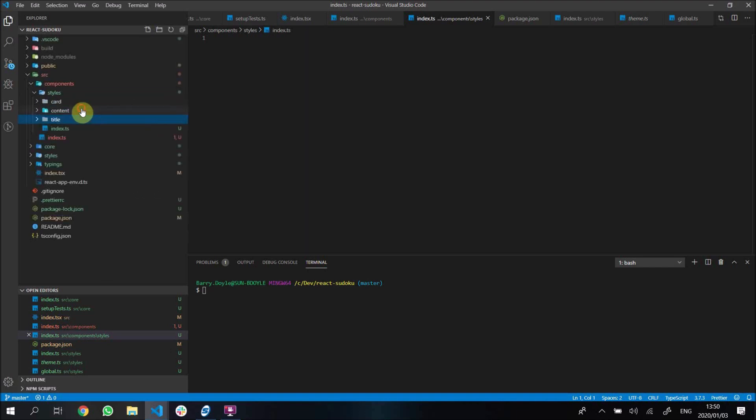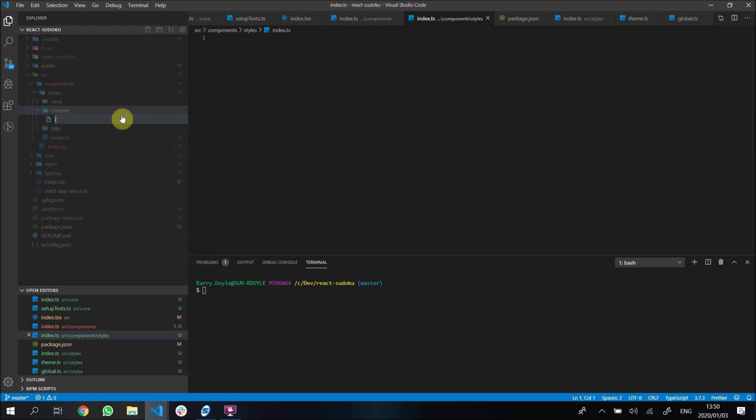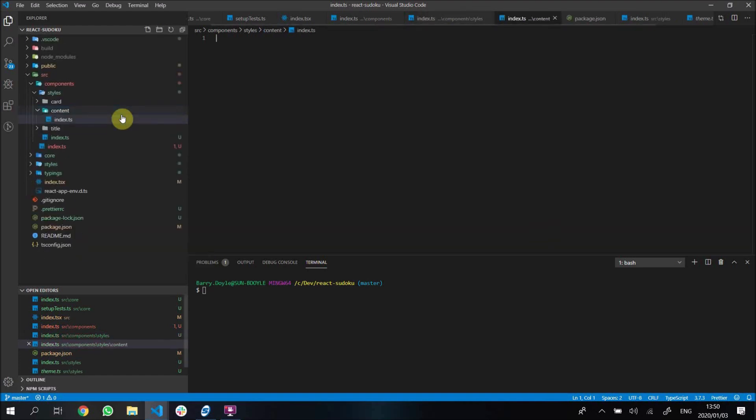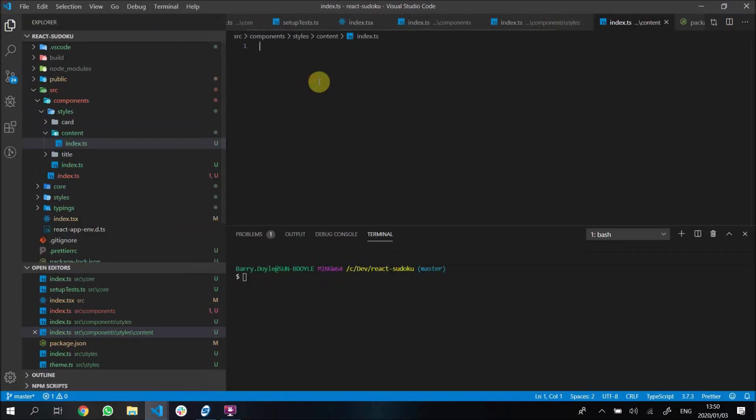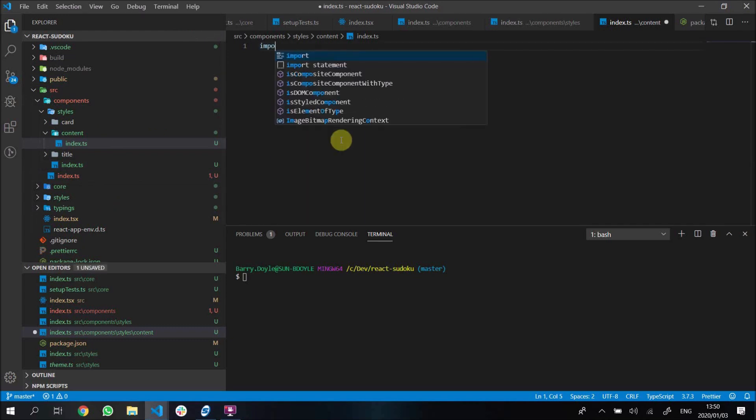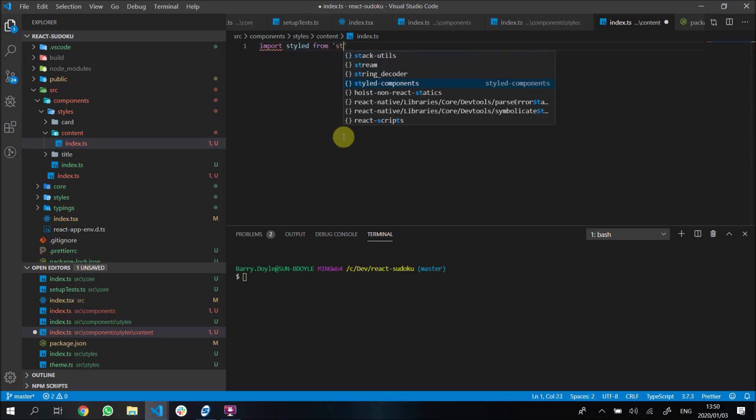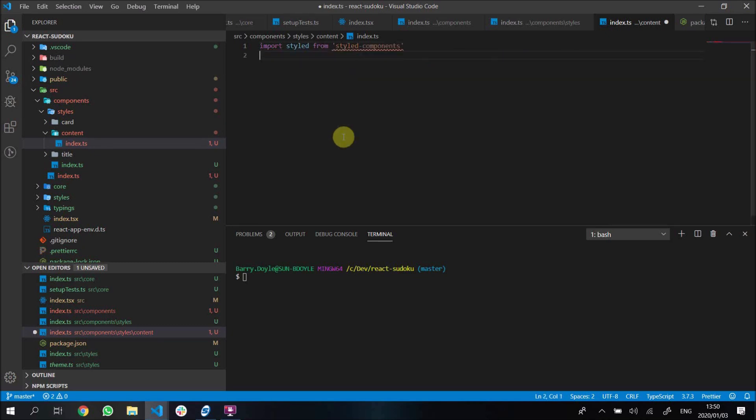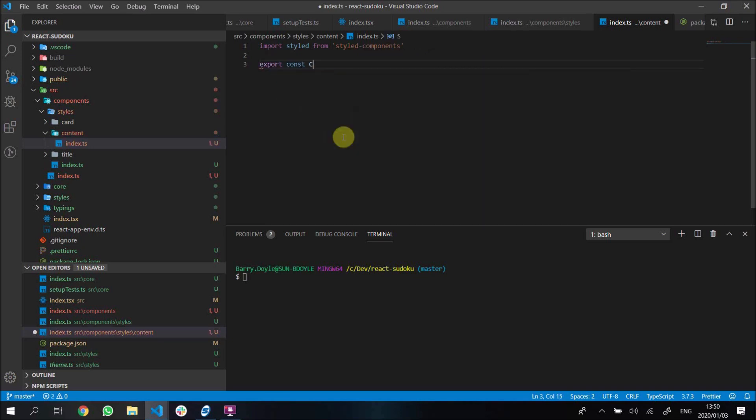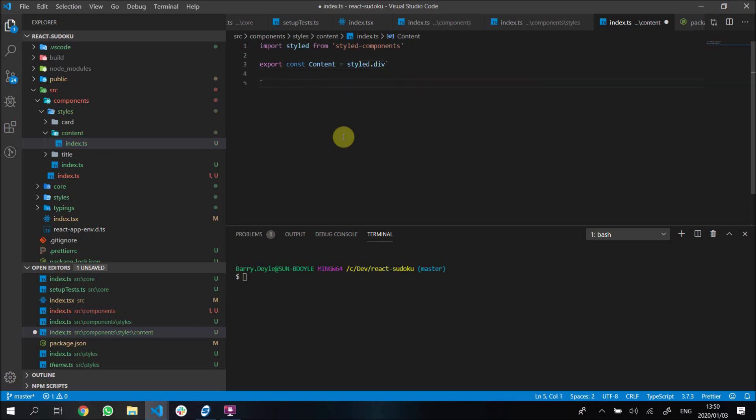We'll make an index.ts file here. Just making this bigger so you guys can see, sorry about that. For our content we're going to import styled from styled-components. Now that we've got that, we will export const content, and this will just be a styled div. This is how the syntax works - you say styled.div.